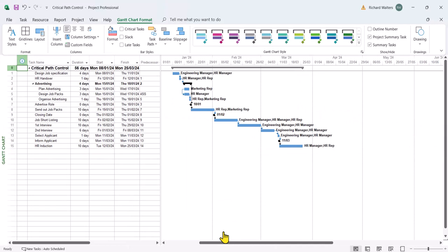So it's the same idea, but this time we're going to delay the second interview by 10 working days to allow for first interview selection. So I'm going to add a constraint.